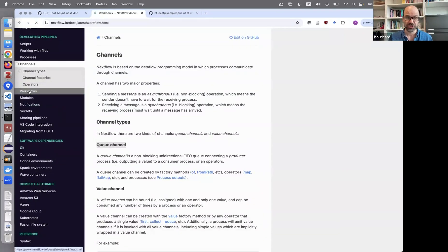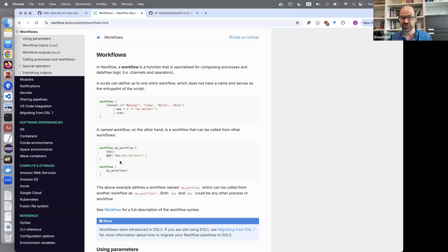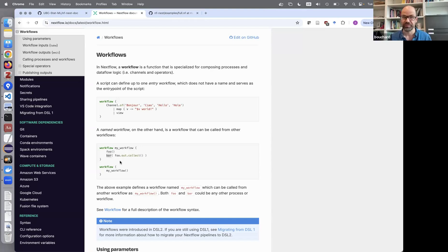The notion of a workflow is essentially drawing that graph. Here's a small example: a first process called 'foo' emits one output, and then a process called 'bar' takes as input what 'foo' created — a simple graph with two nodes and one edge. More generally, the workflow declaration defines the graph that will be submitted on HPC or run on your laptop.